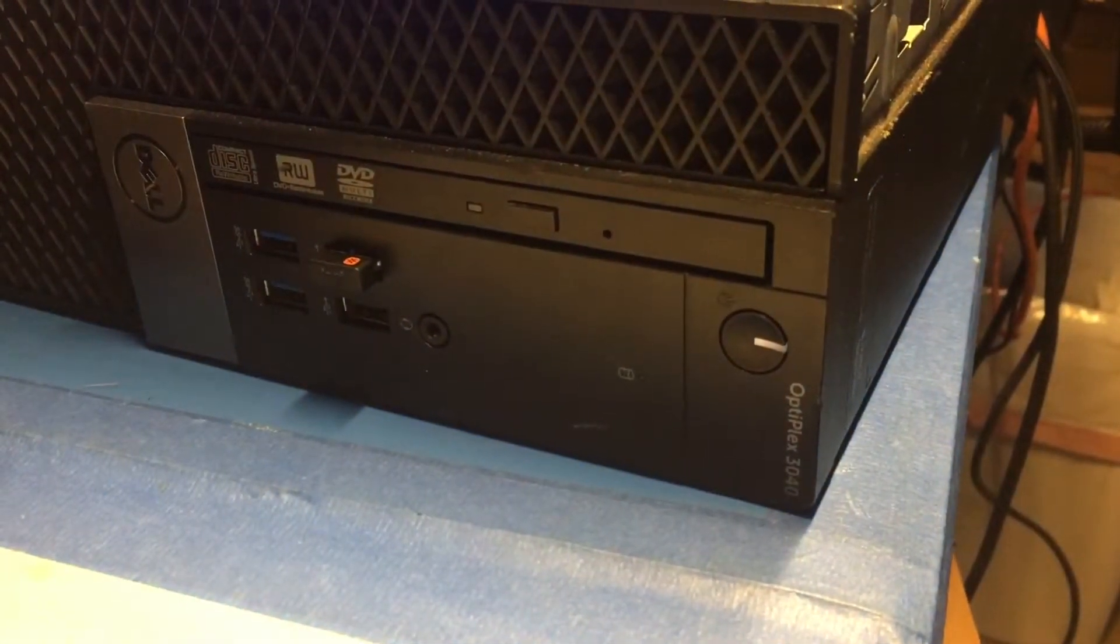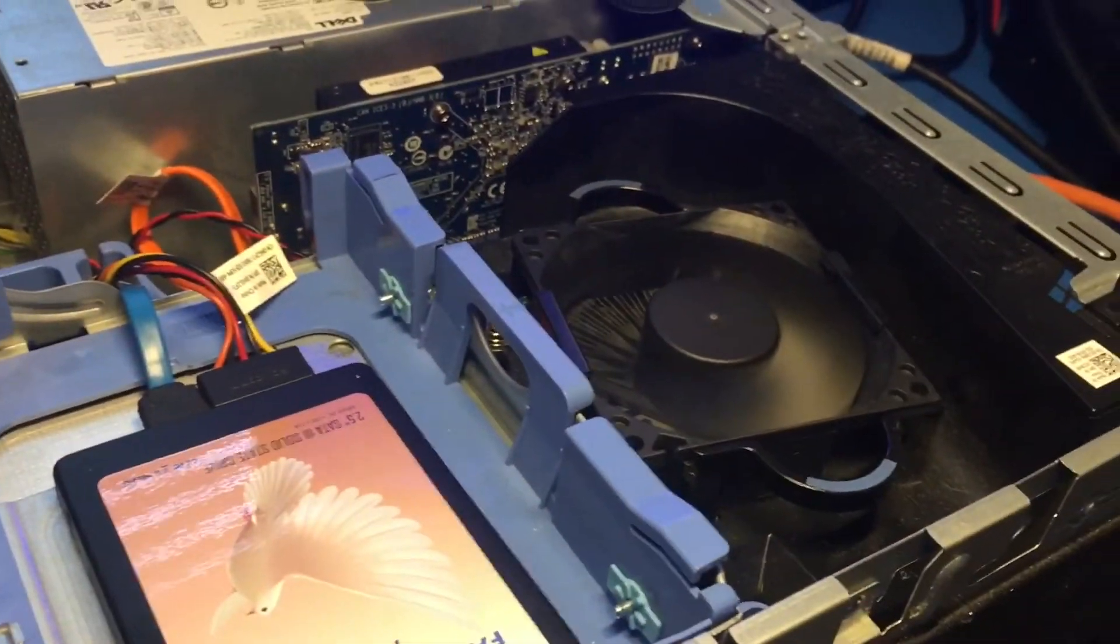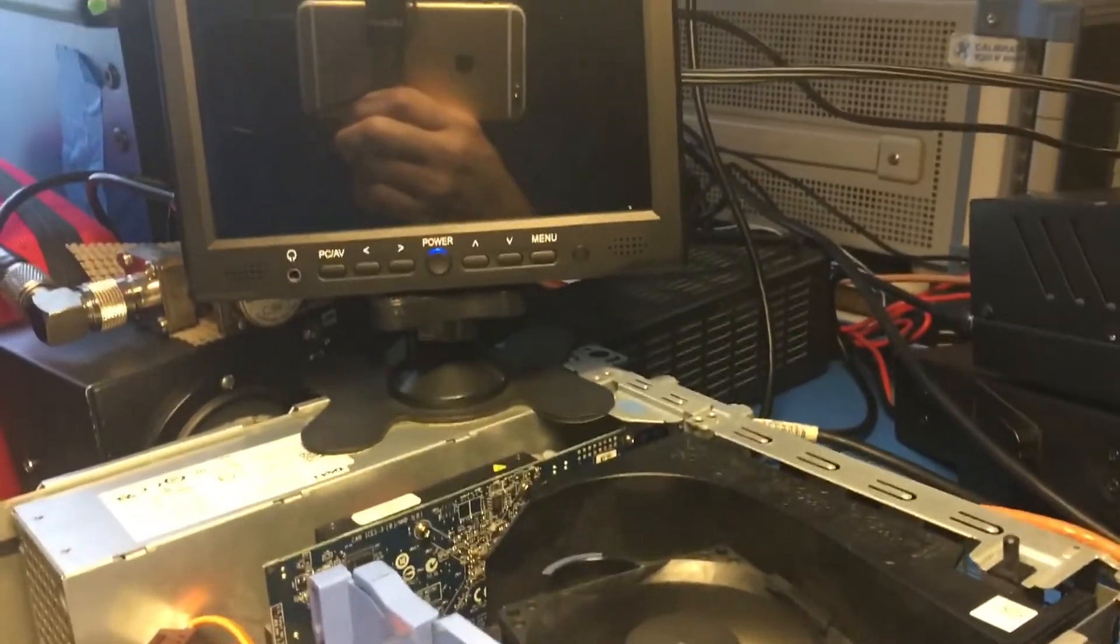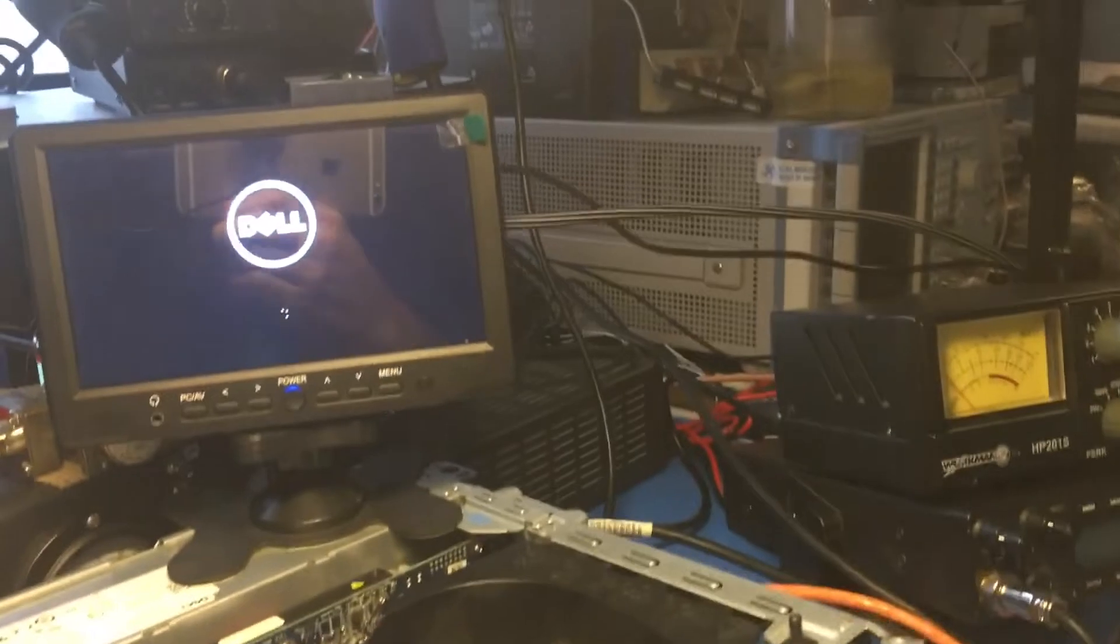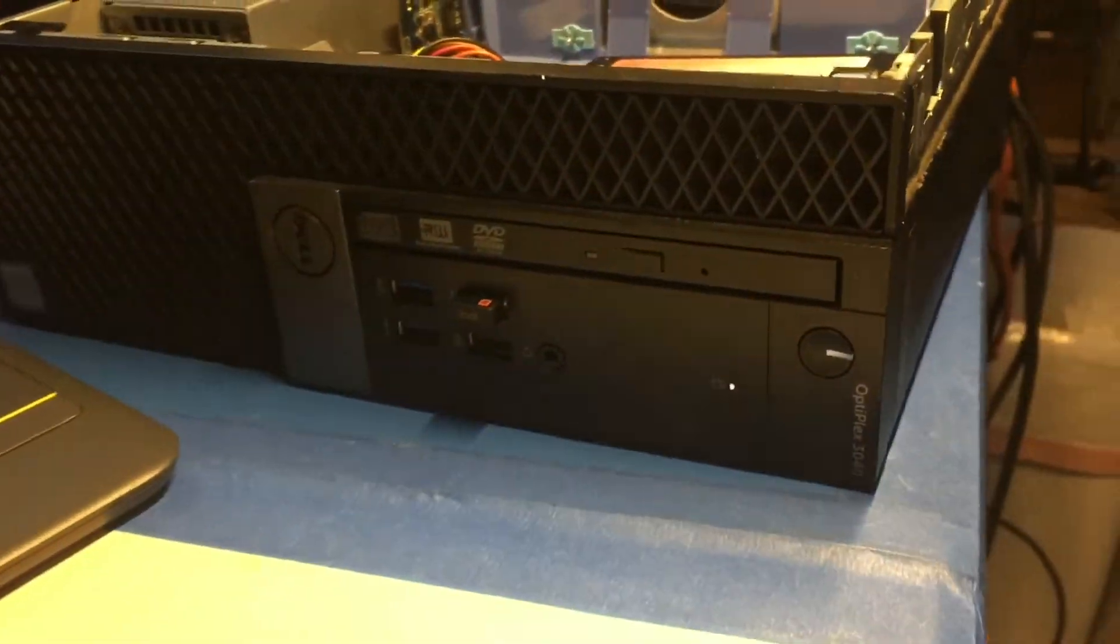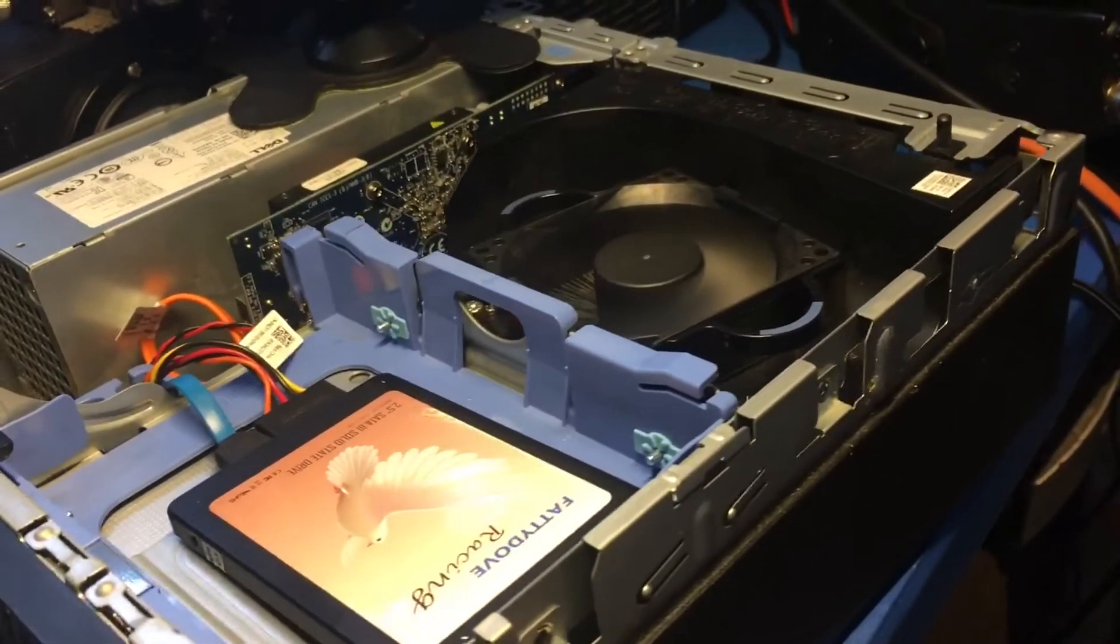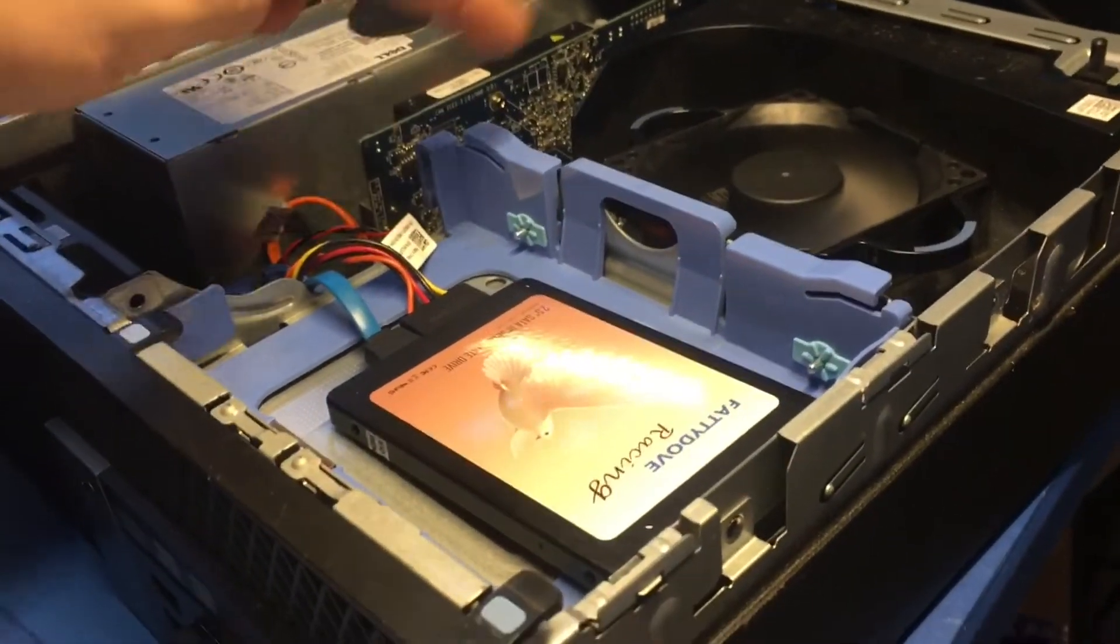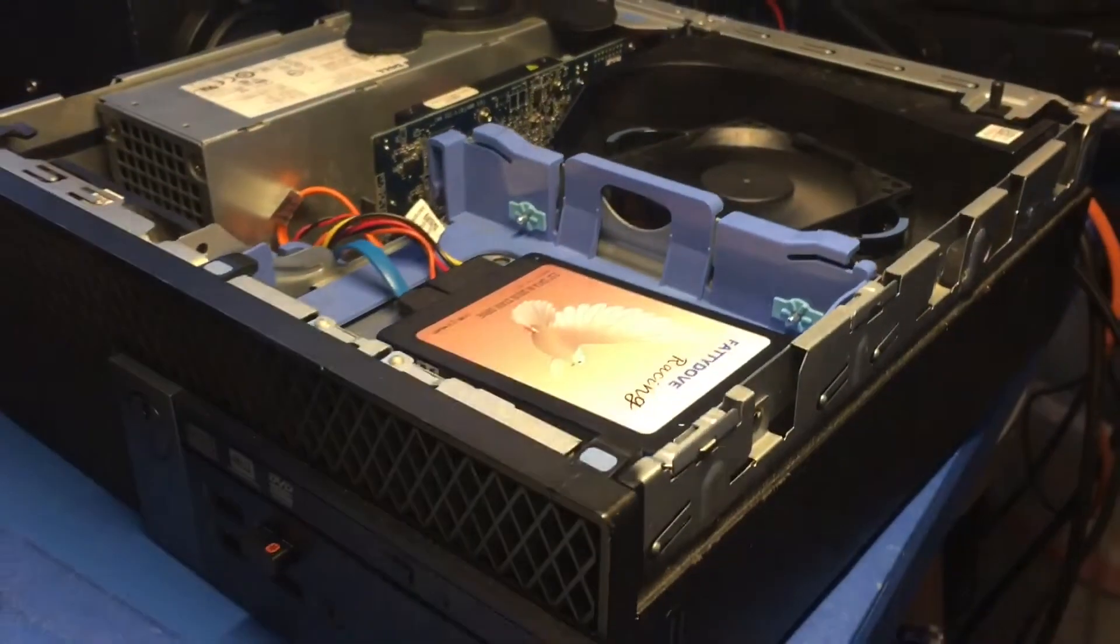Yes! We lost that amber light. We still have fans running, and we're booting it up right there. So everything seems to be working. There's our Dell, so we're good to go. Regrease your stuff - works on everything, especially these components here when they get very hot, which it is always, always hot.